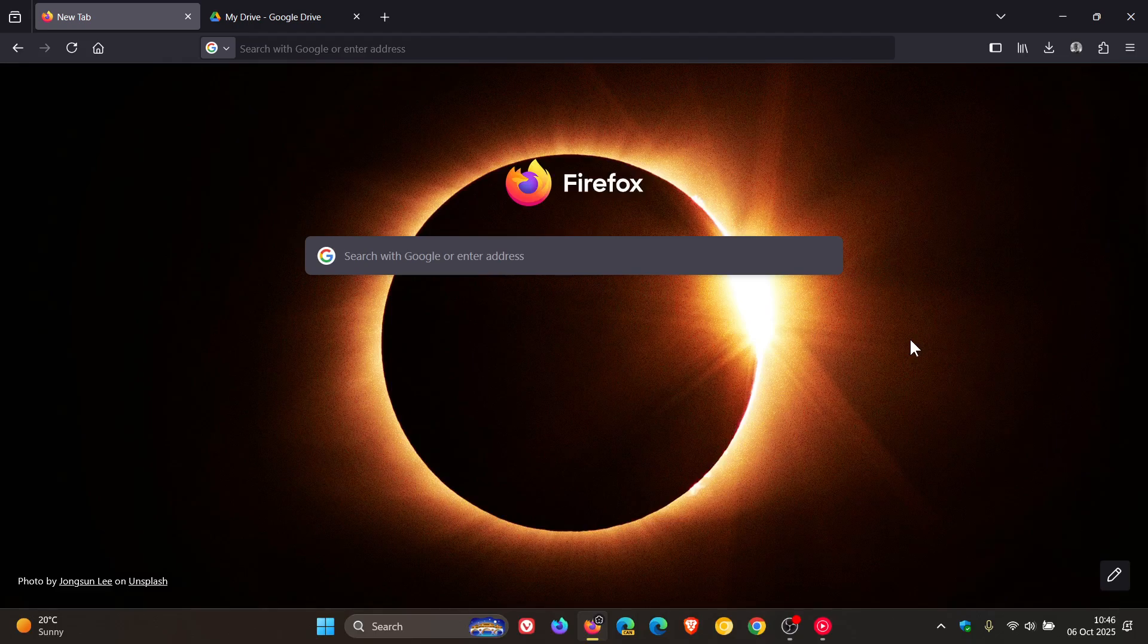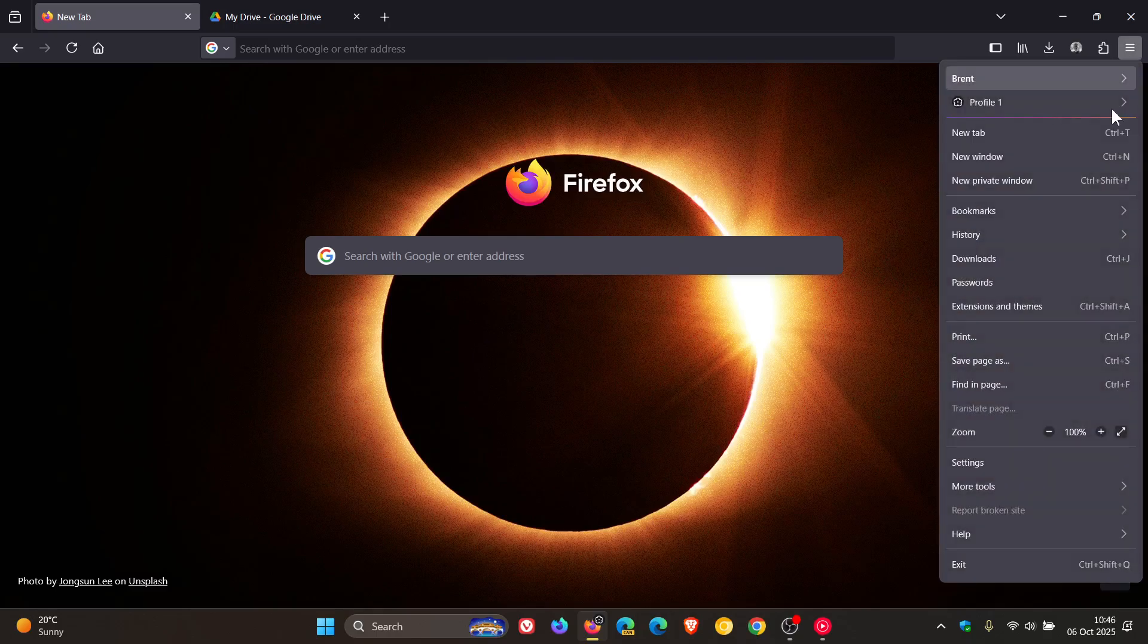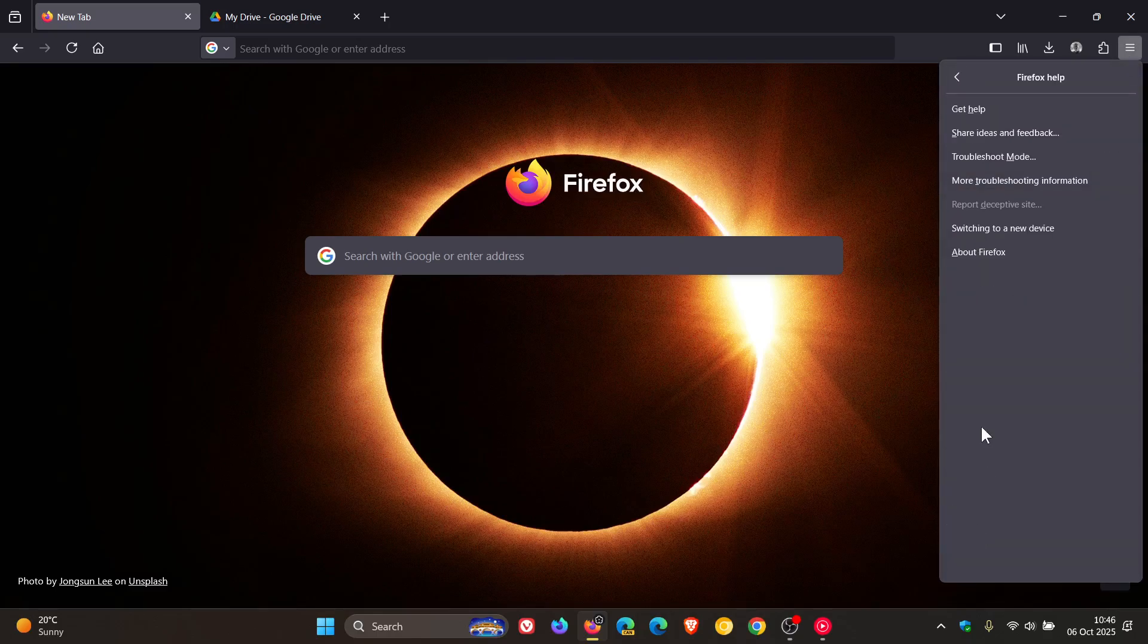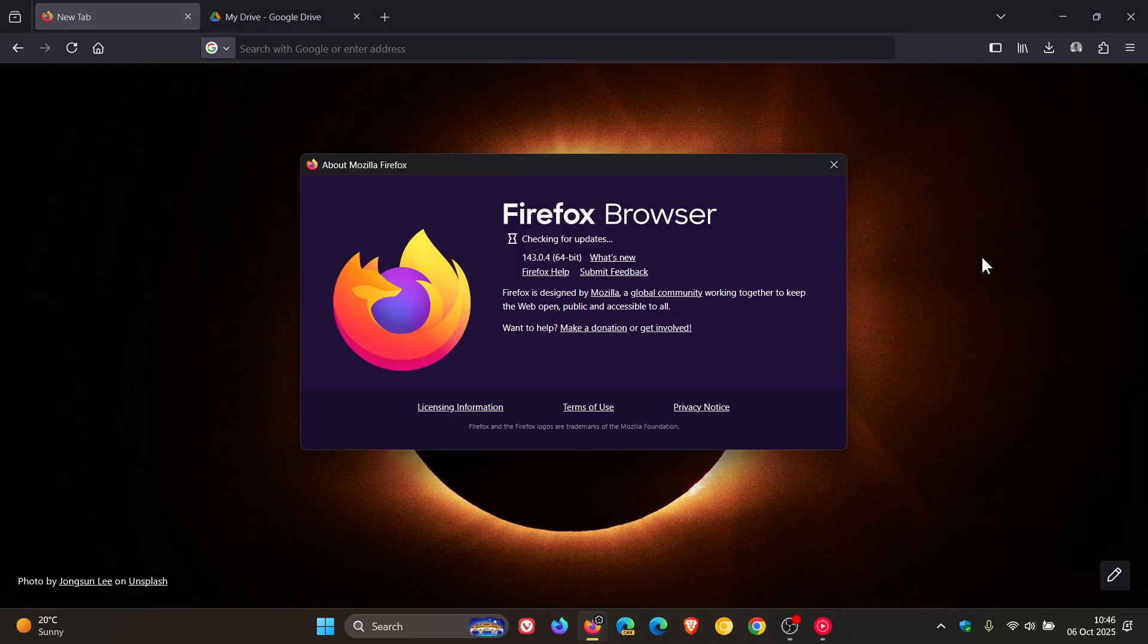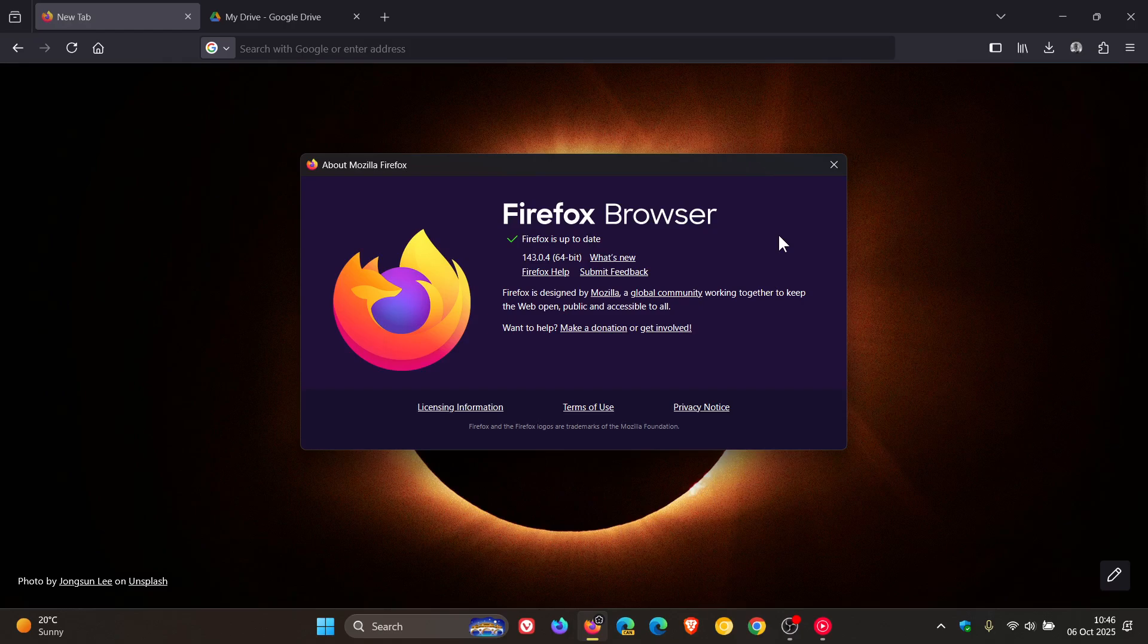To check we have the update, which I'm sure most would have received by now if you were using the browser over the weekend, we head to our main menu, help, about Firefox, version and build 143.0.4 after the update has been applied.